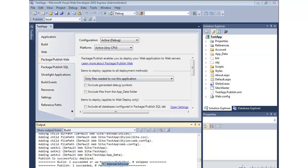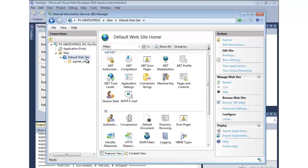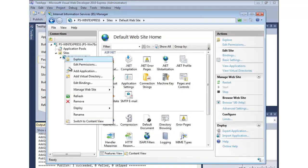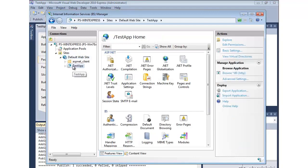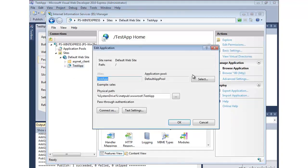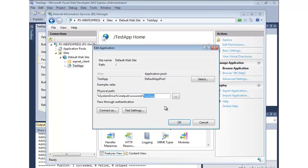So let's go ahead and see what happened over here in IIS. Let's do a refresh. And notice it created a test application for us. And if we look at the properties of that, notice it dropped it into inetpub wwwroot test app. That was the same location that I had tried it out earlier.